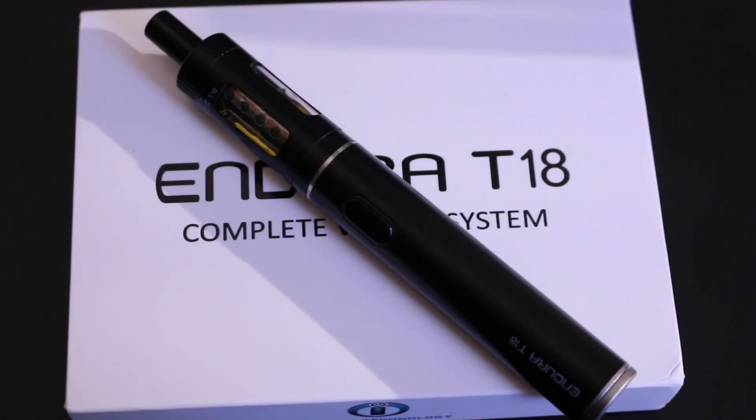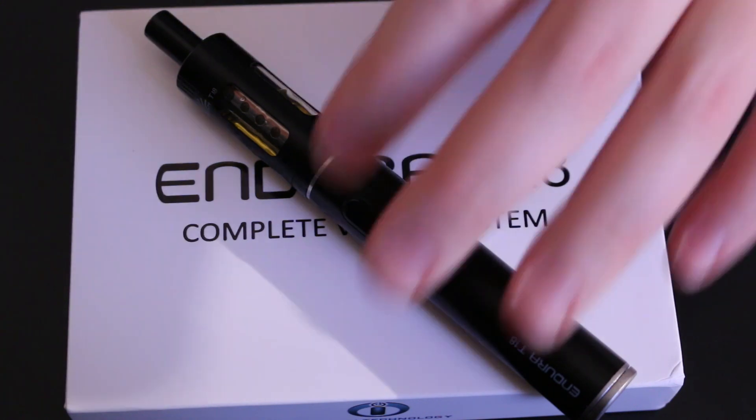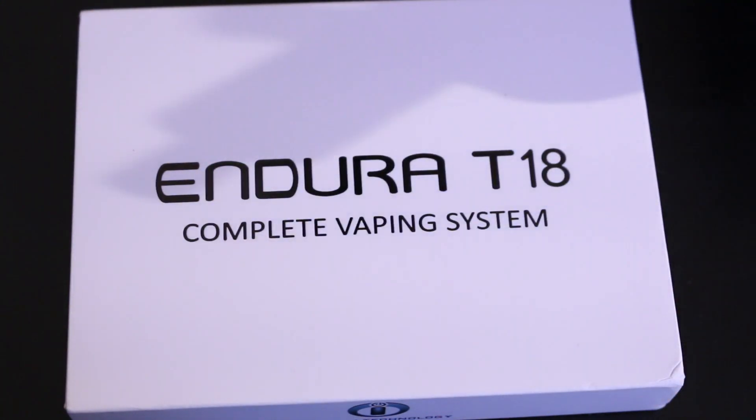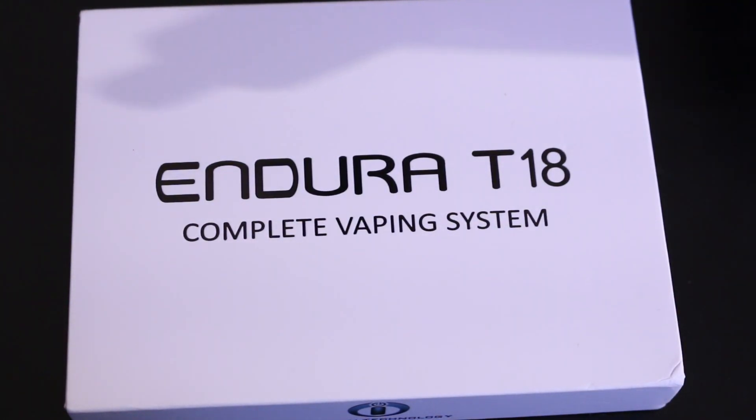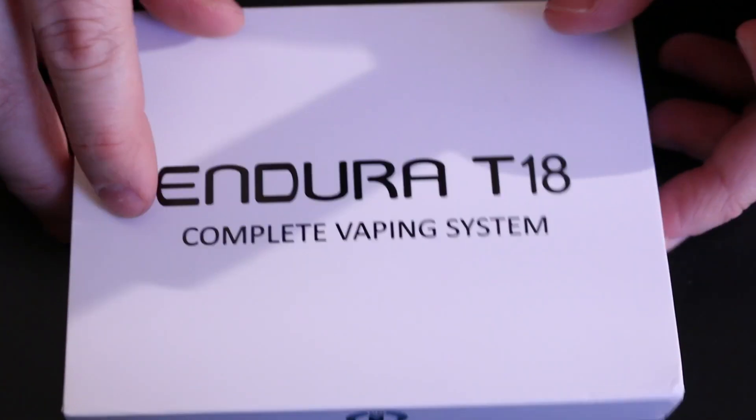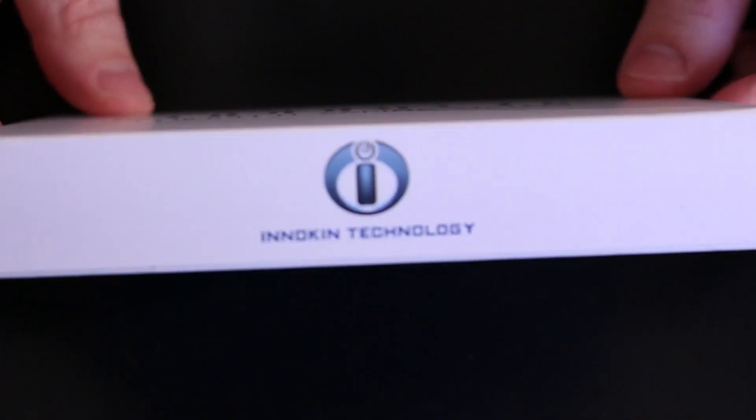Hello YouTube and welcome to another episode of the Cloudy Vape. In this video we're going to be checking out the Endura T18 Complete Vaping System by Innokin Technology. So let's check it out.